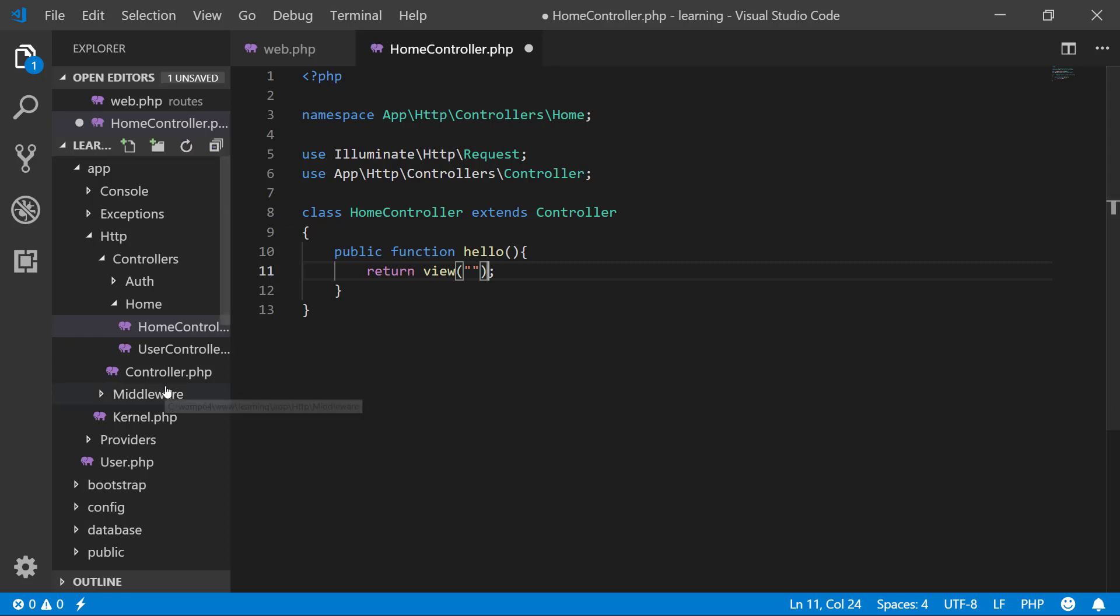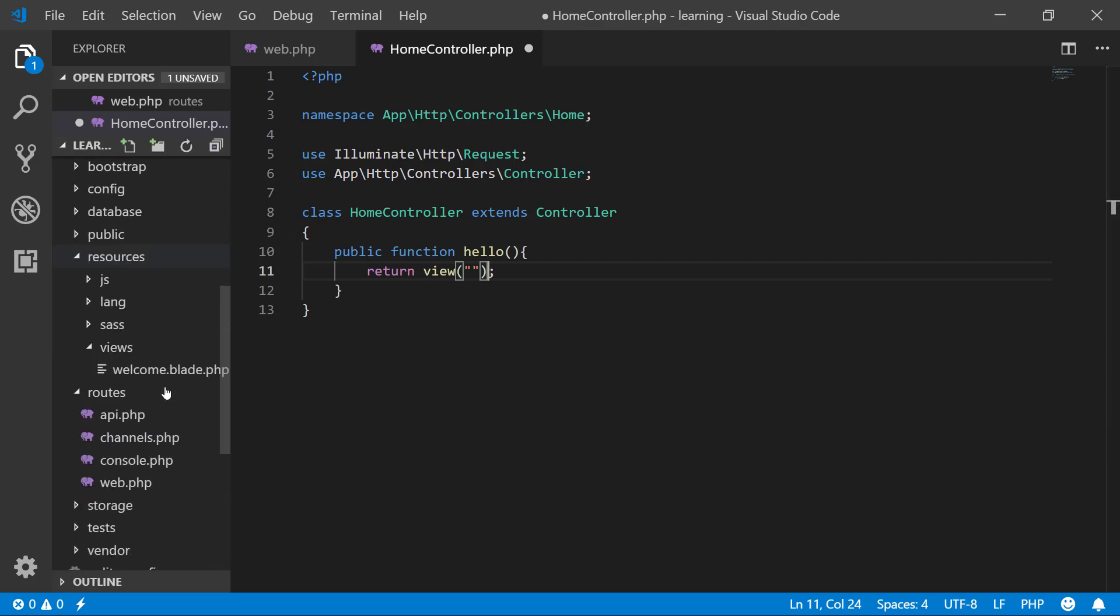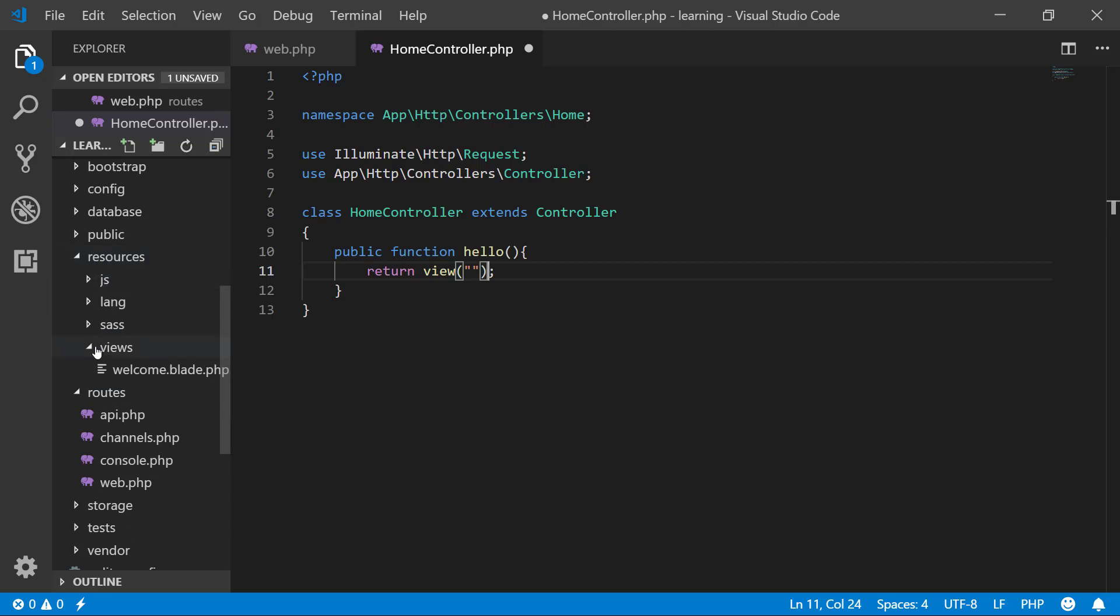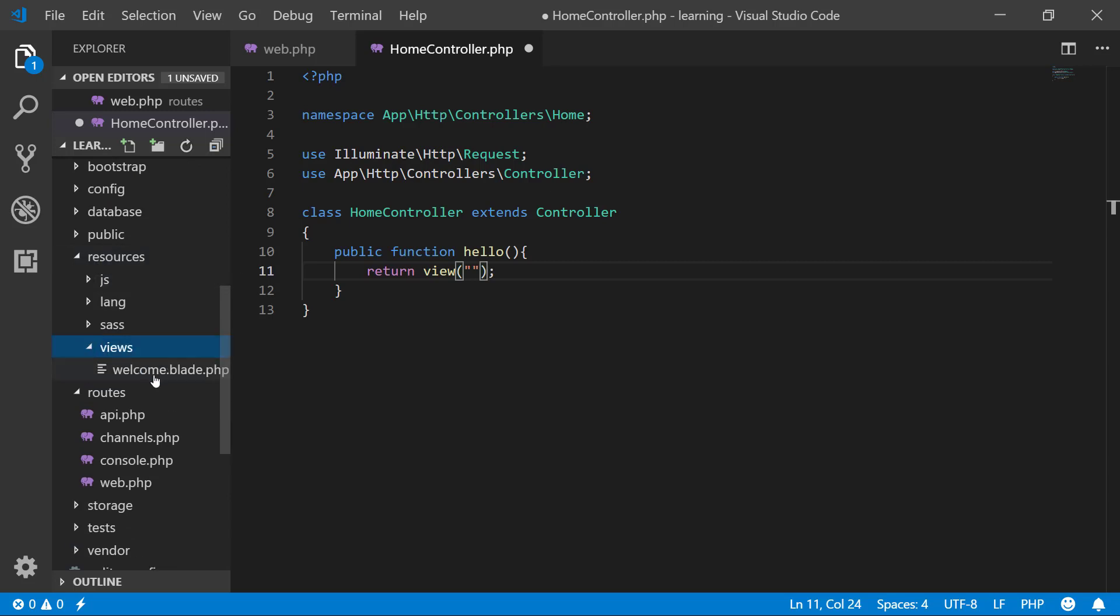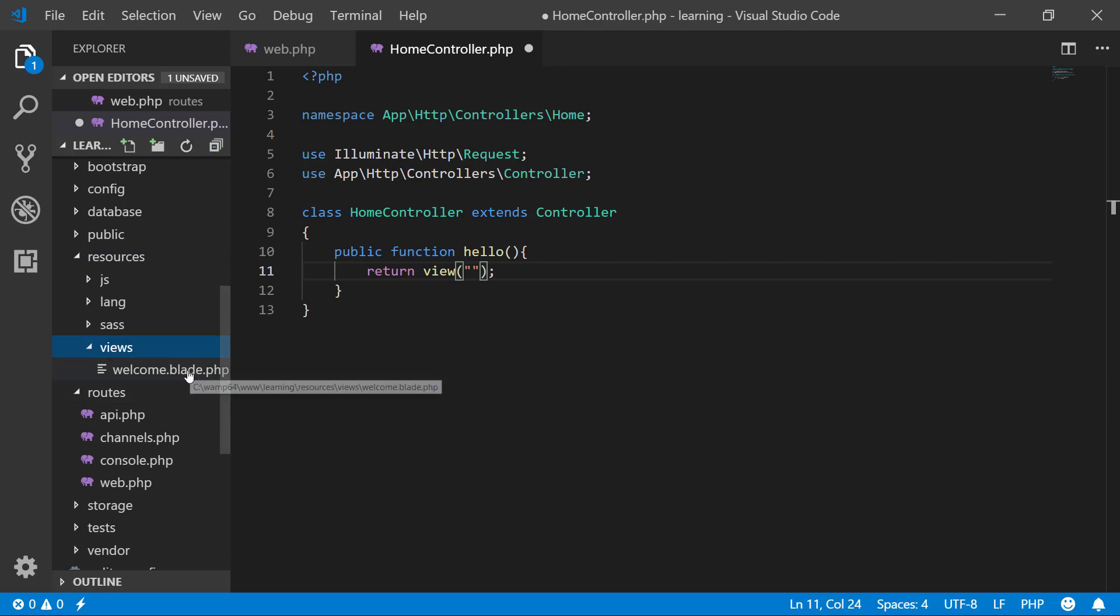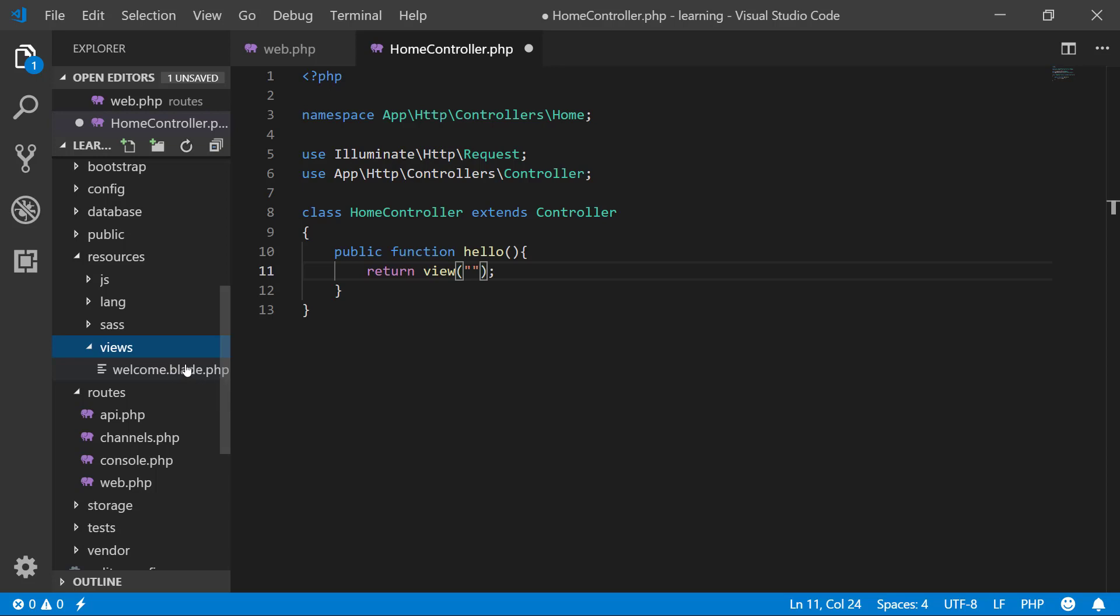We will create views under resources/views. We already have a welcome.blade.php. Blade is a templating engine and we will use this extension for all of our view files - .blade.php. It is a very good templating engine.